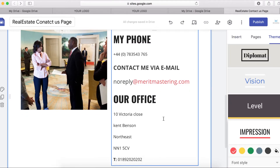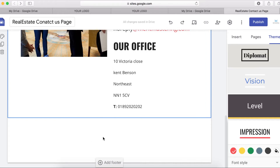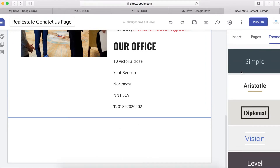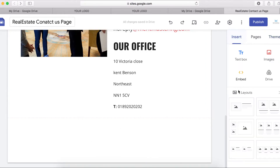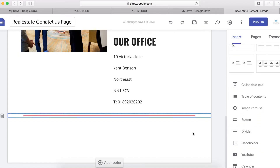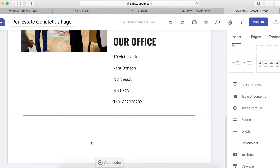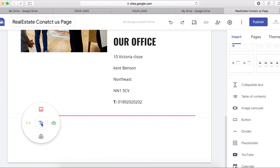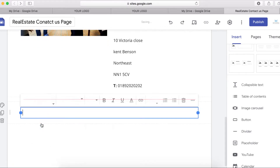The next thing I want to do is add a form. But before that, I'm going to put a divider — click here to add a divider. Then I'll add a text box, double-click and click on a text box.